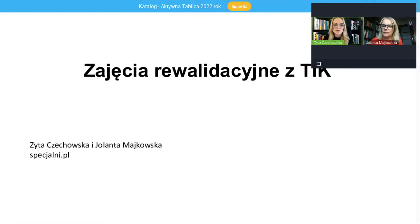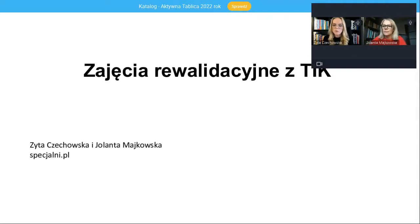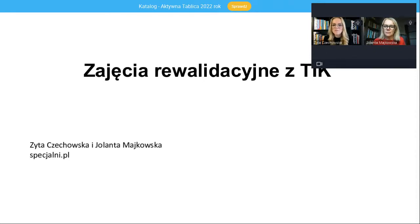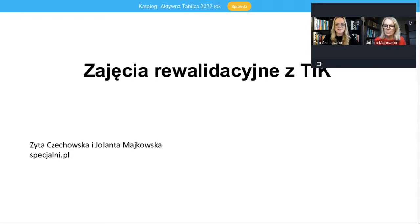Ja się nazywam Zyta Czechowska, jestem nauczycielem, pedagogiem specjalnym. Pracuję z uczniami z niepełnosprawnością intelektualną w różnym stopniu. Uczę matematyki, ale również jestem wychowawcą w klasie przysposabiającej do pracy. Przez te dwadzieścia kilka lat prowadziłam wielokrotnie i nadal prowadzę zajęcia rewalidacyjne. Mam nadzieję, że będę mogła się dzisiaj z Państwem podzielić swoimi doświadczeniami, ale też dobrymi praktykami w zakresie wykorzystania nowych technologii podczas zajęć rewalidacyjnych.